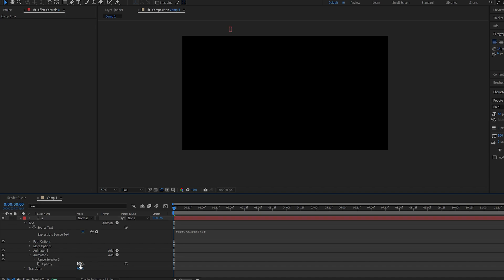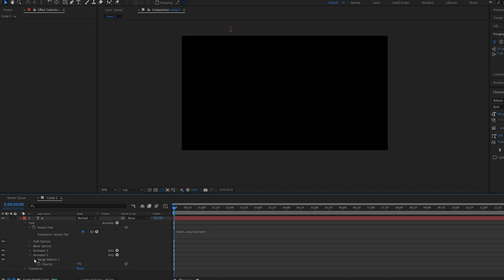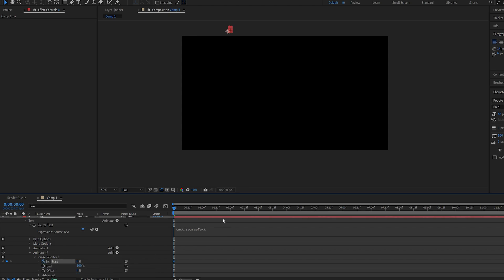We'll set the opacity to 0, go into the range and set a keyframe for the starting point and go to about 1 second and set this to 100.